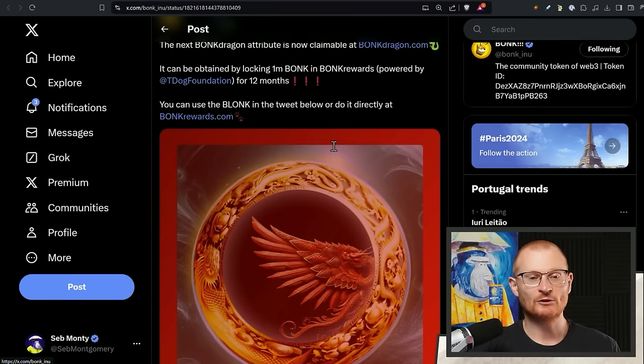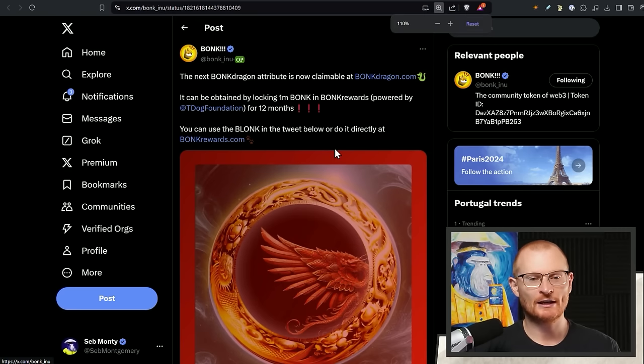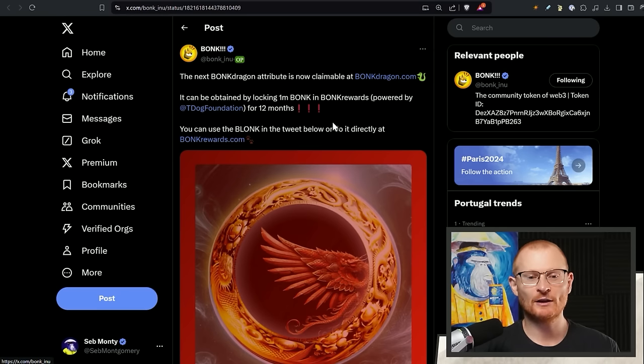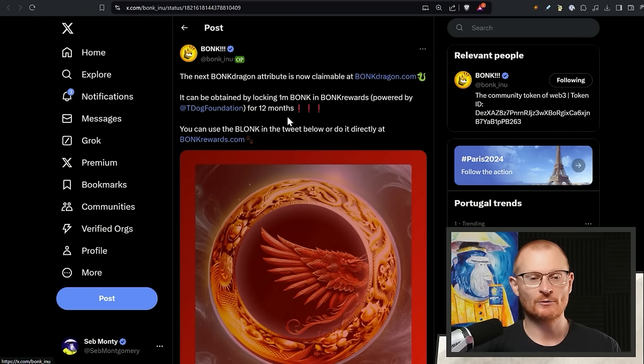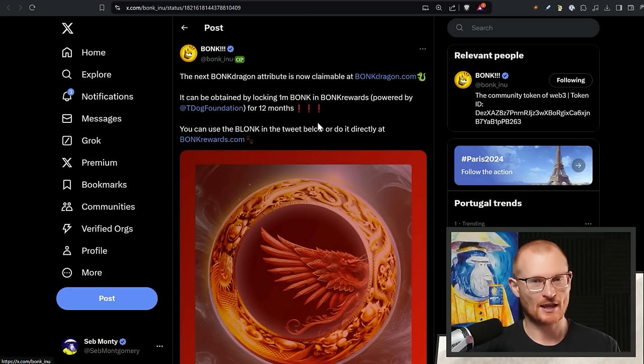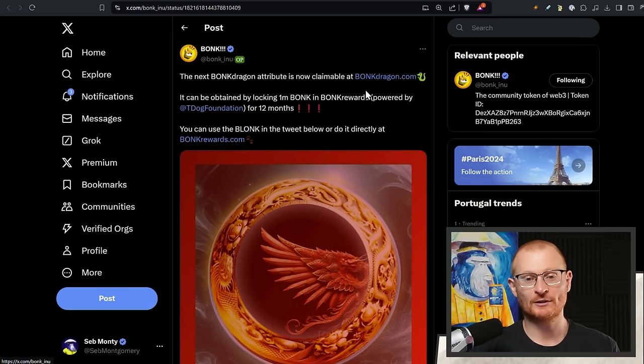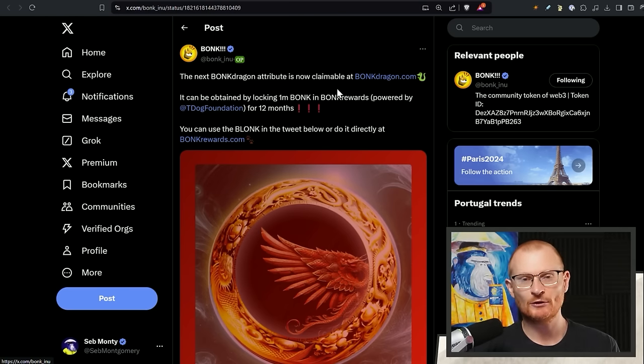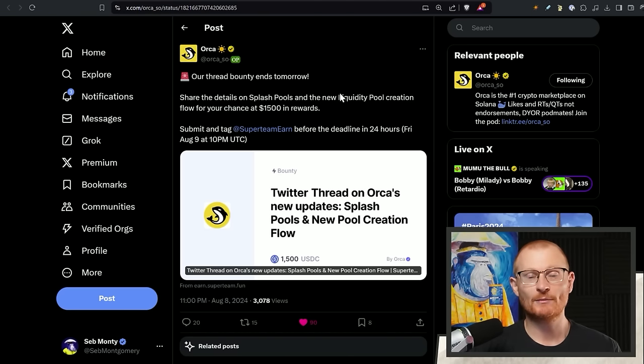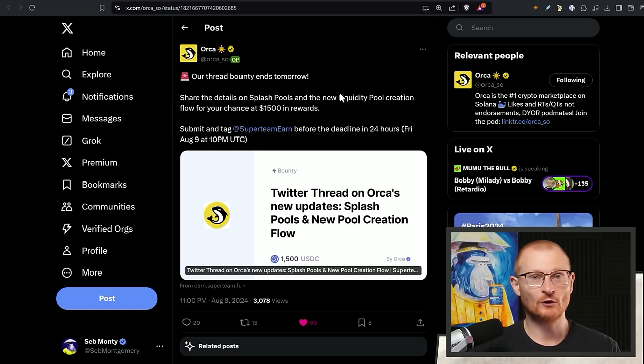Now, next bit news, the BonkDragon attribute is now claimable at BonkDragon.com. It can be obtained by logging 1 million Bonk in Bonk rewards powered by T-Dog Foundation for 12 months. So I mentioned this the other day as well. Go and do this if you want. Nothing, of course, is financial advice, but I will personally be doing it. And when it says claimable, you're not actually clicking any claim buttons. You just put in the address and you'll see that it pairs.